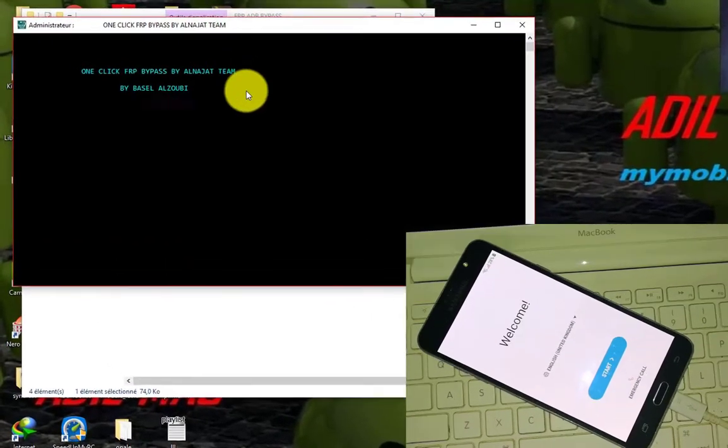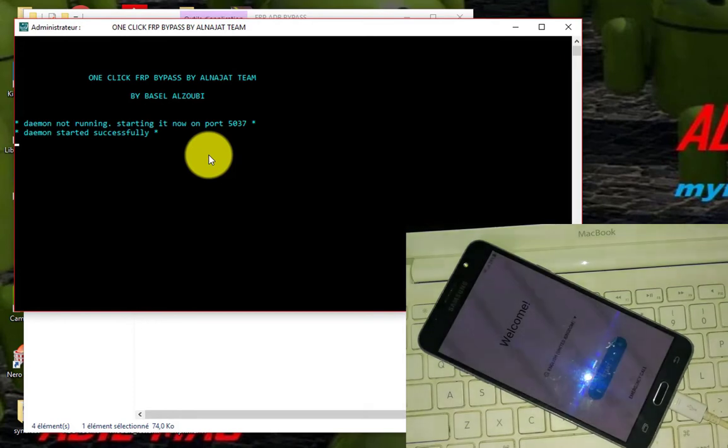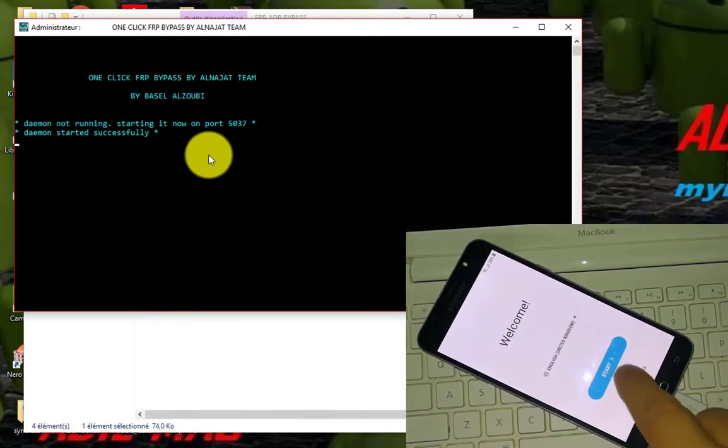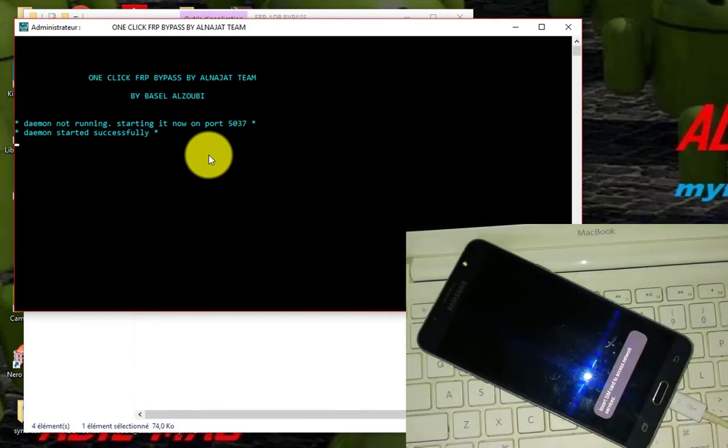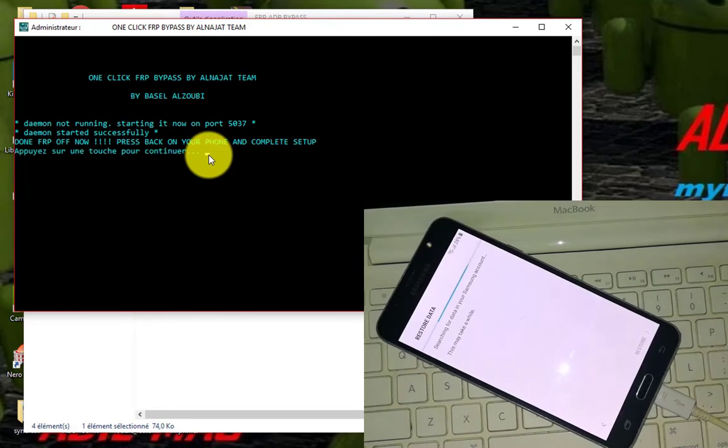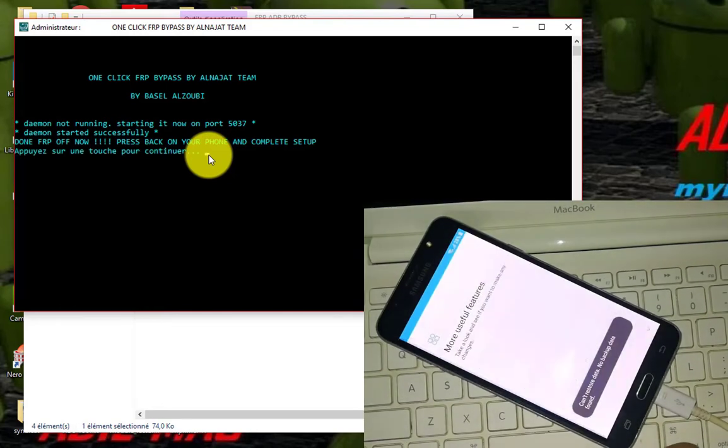As you see, just connect your phone and run the program. Daemon started successfully. As you see, now the Google is bypassed.